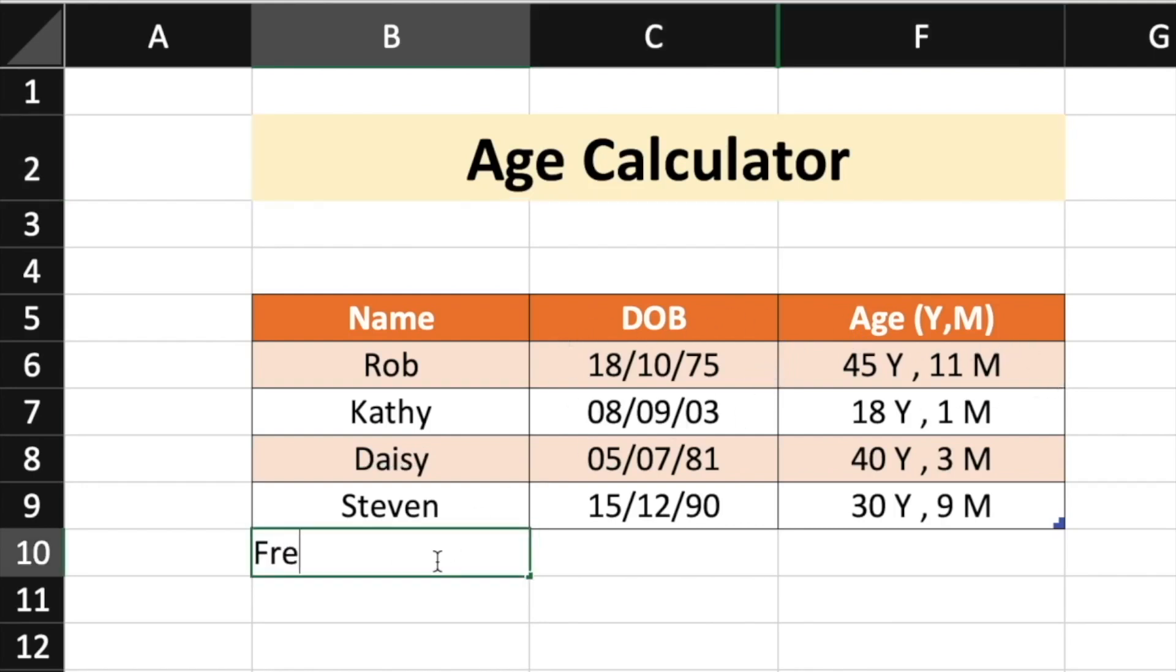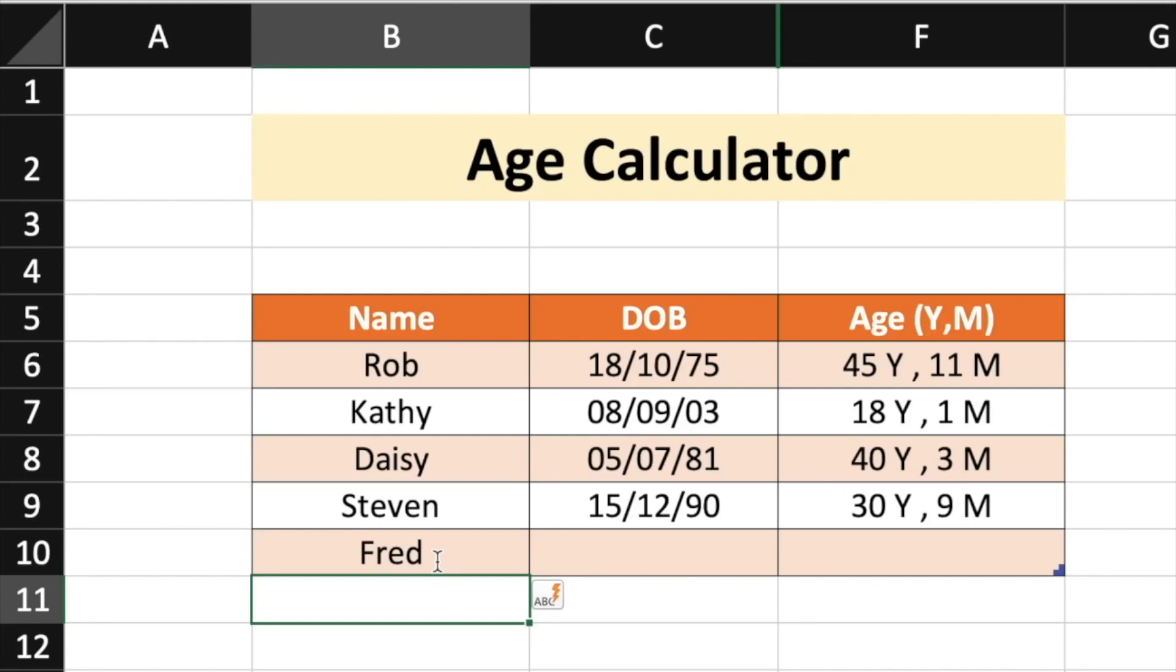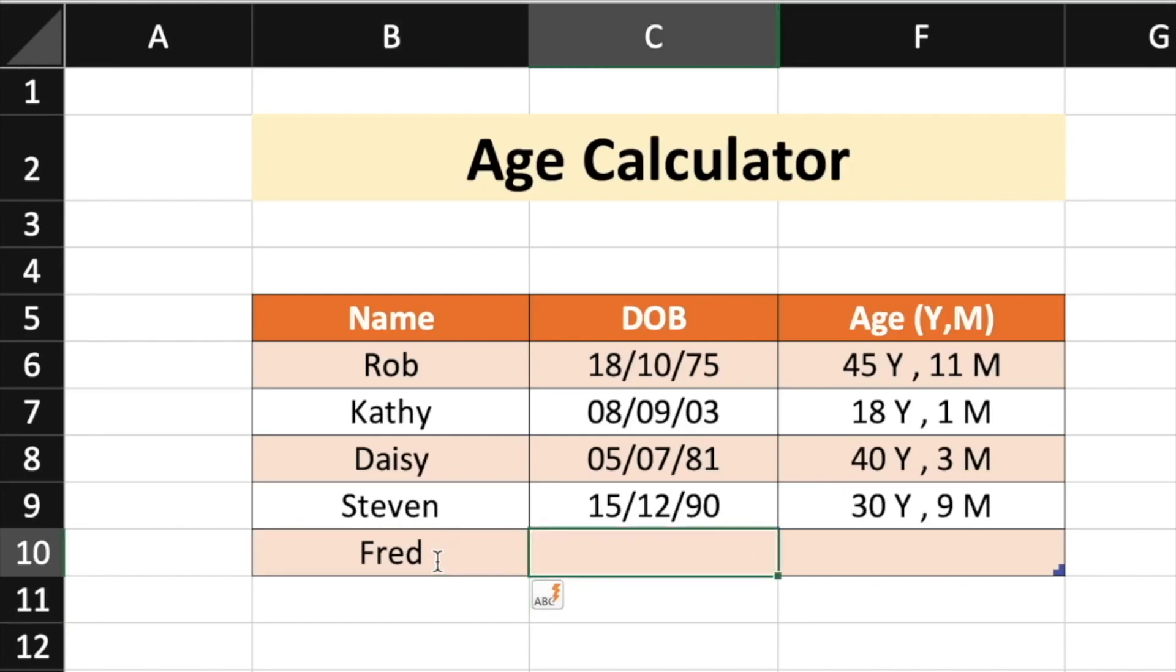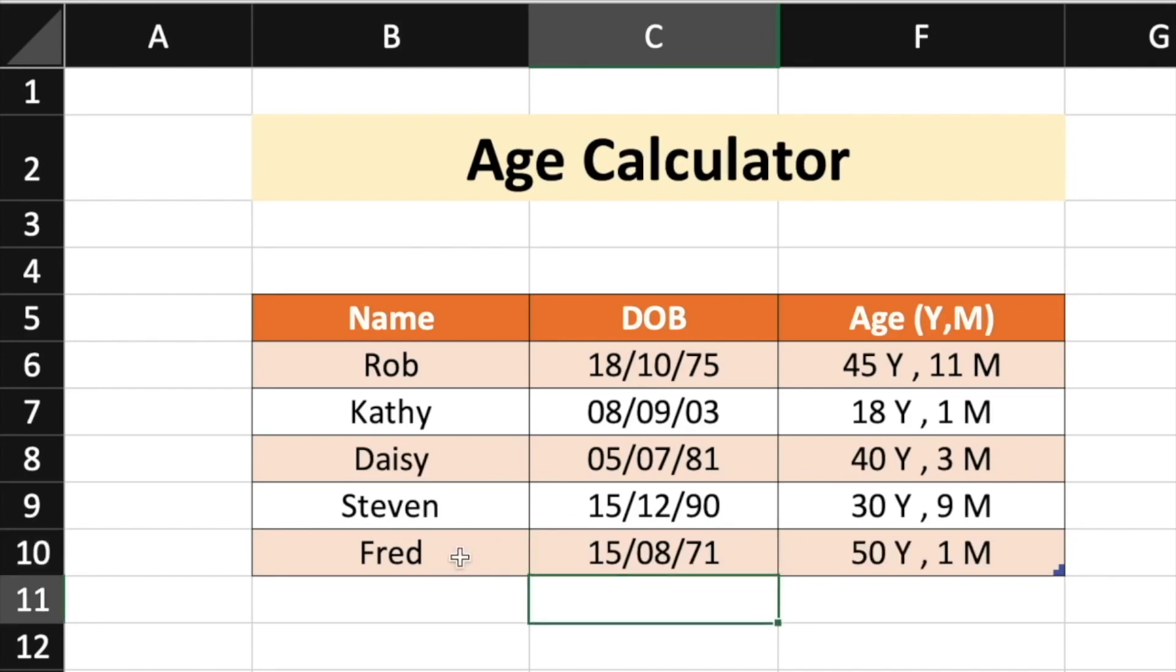Let's say if you put a new entry of Fred who is born on 15th August 1971, the age is automatically shown as 50 years and one month. Let's see how to do this.